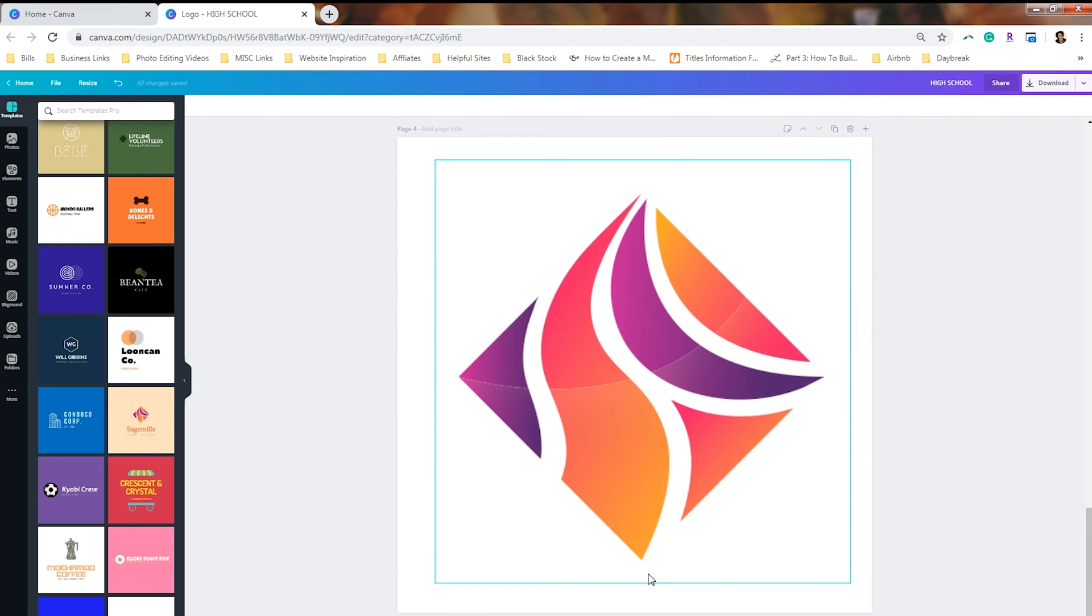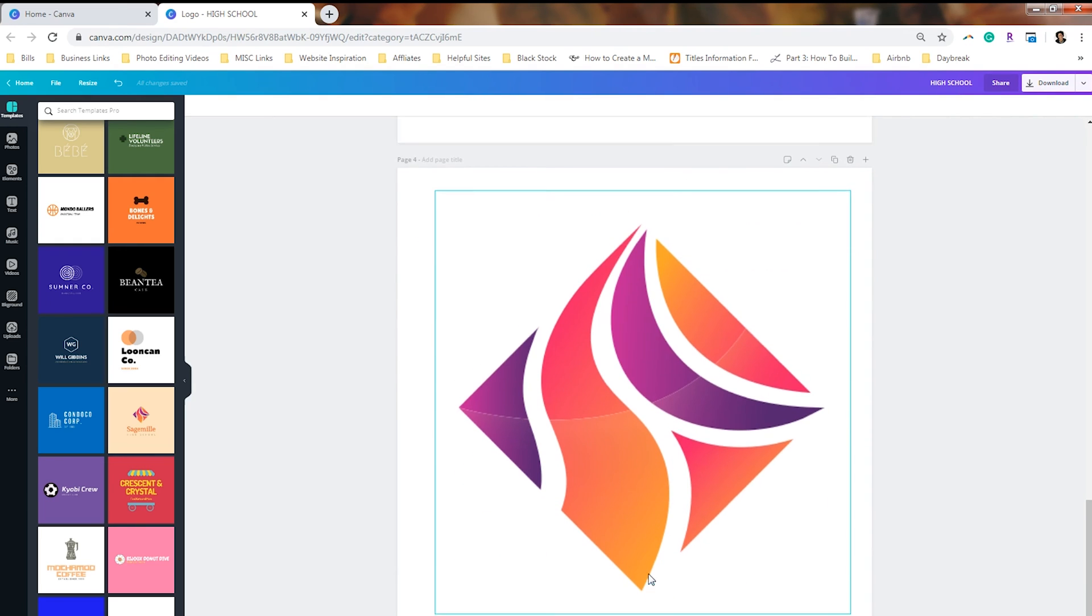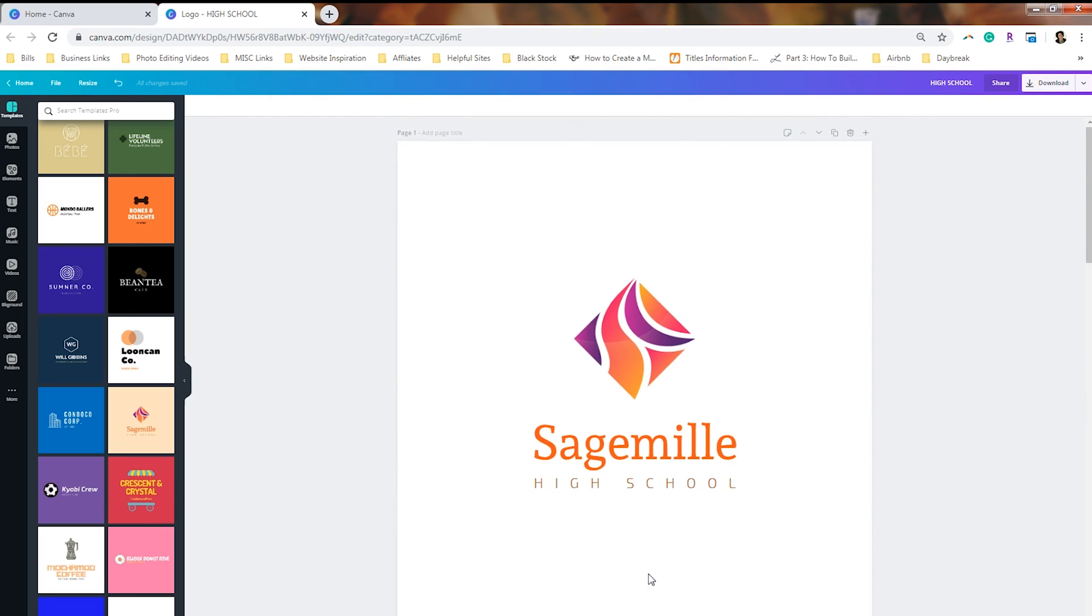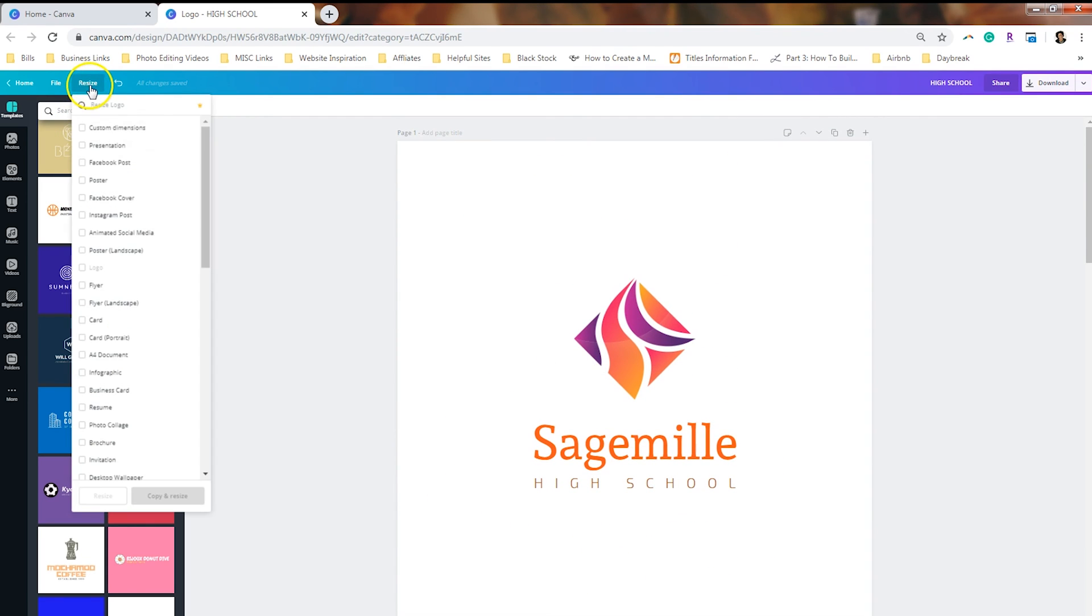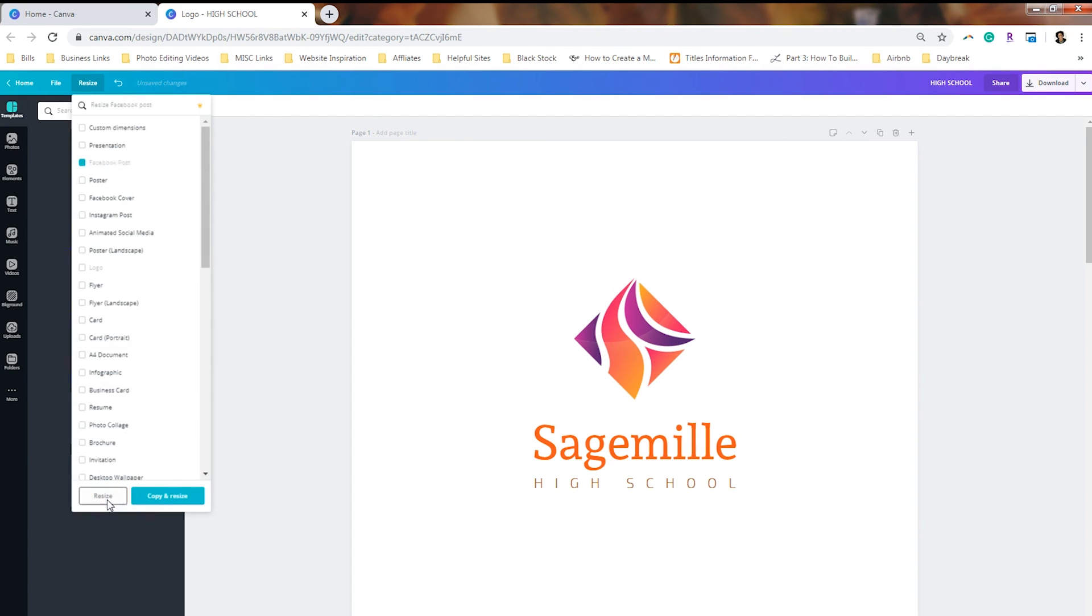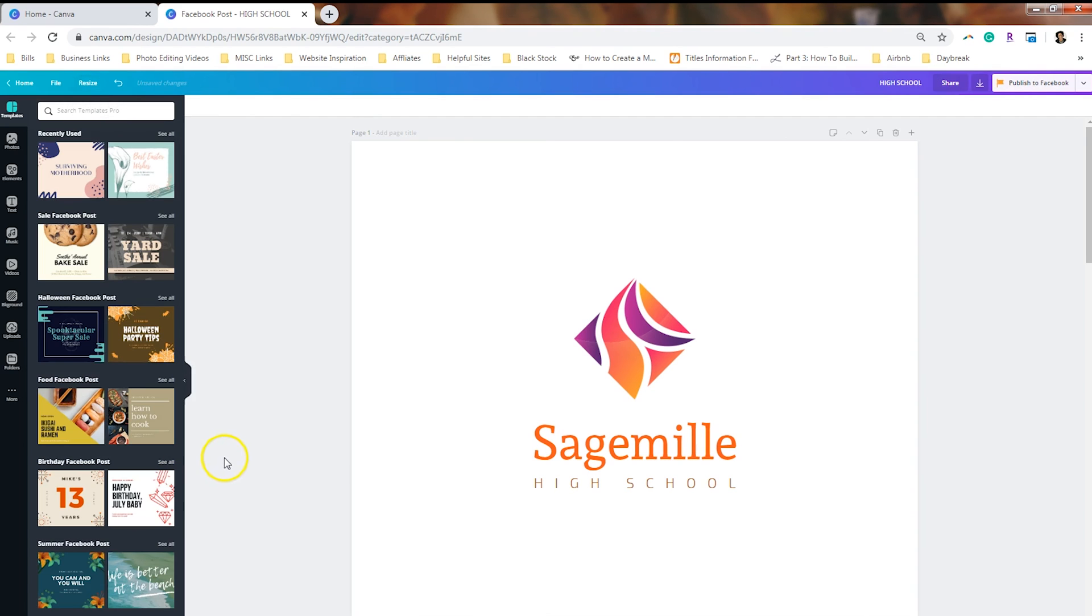Now, like I said, you may want to resize it after you finish designing it. So if that's the case, I would go to resize. And I think a good size would be the Facebook post right now. This template is 500 by 500. So this will bump it up to 940. And if you have a Canva Pro account, you can simply resize it. And it'll take care of that for you.